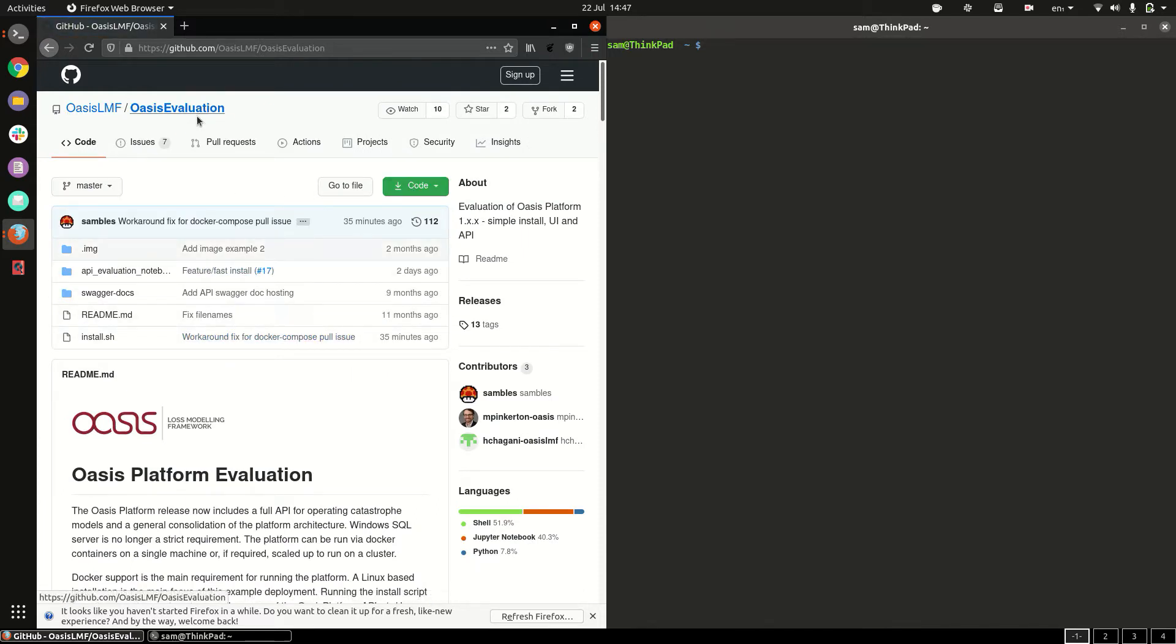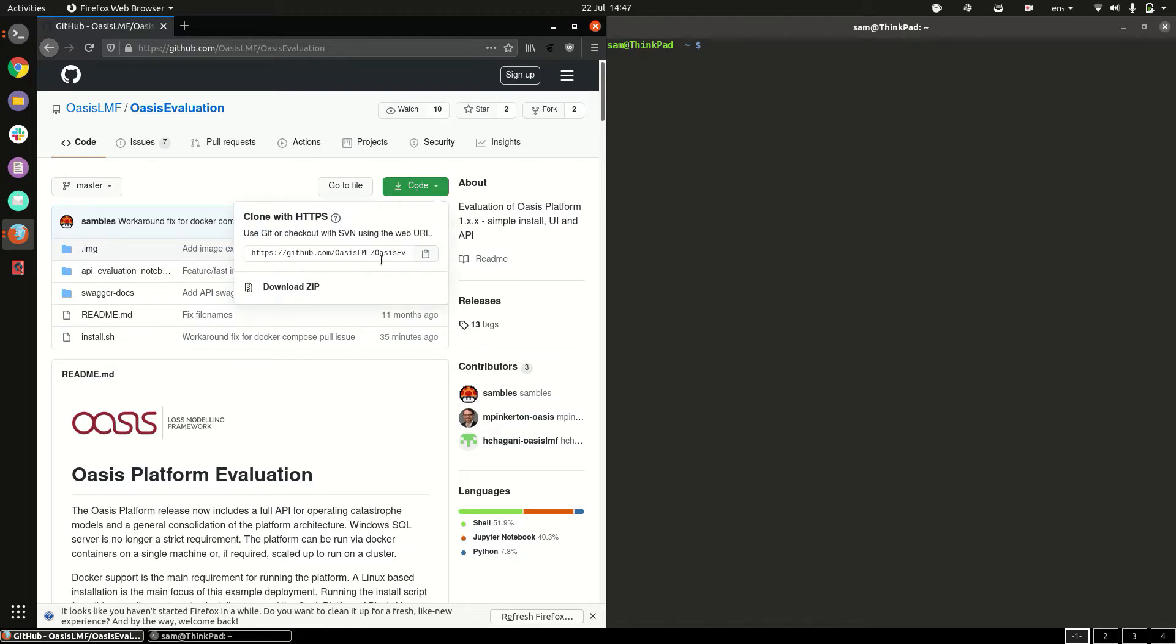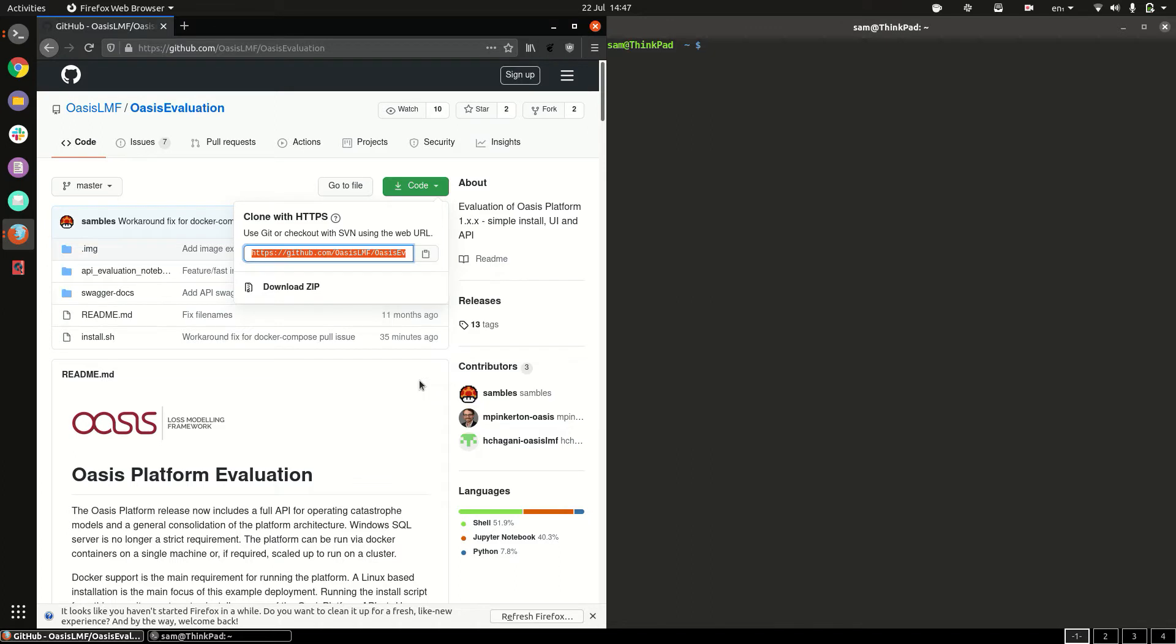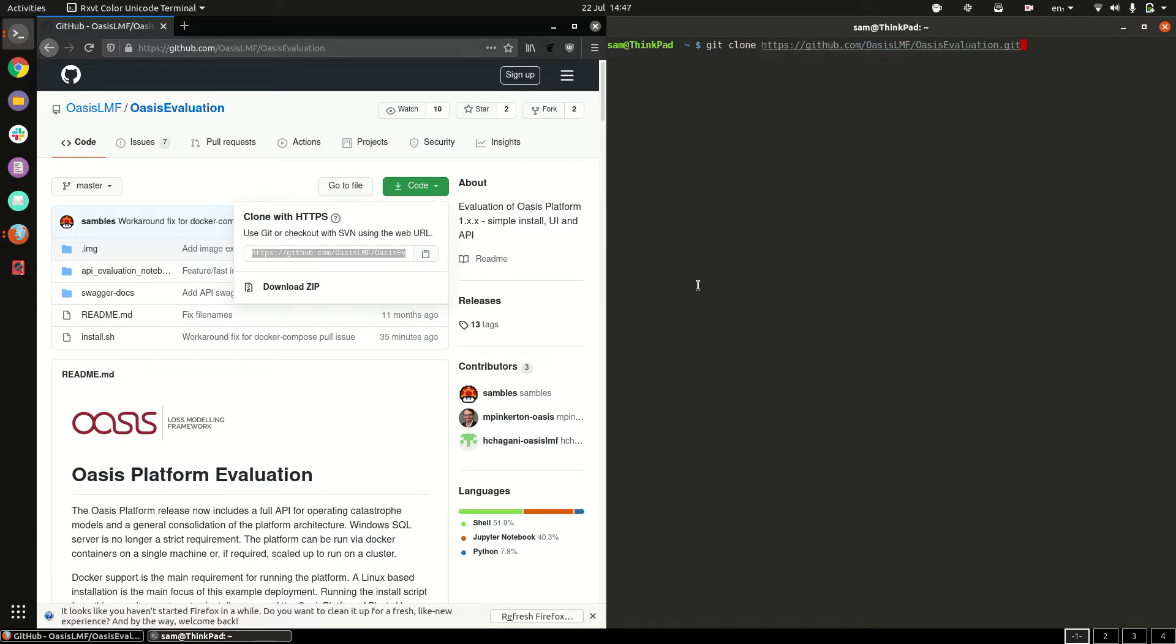So if we go to the repository we can get the code by copying this link, typing in git clone and the link to the repository.